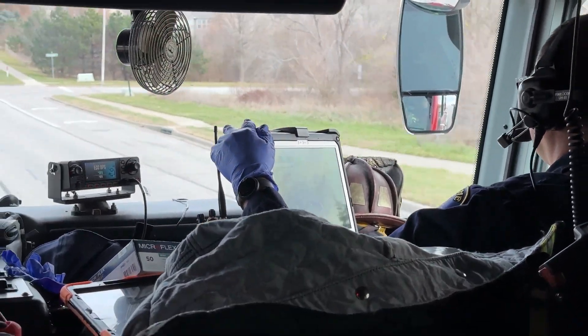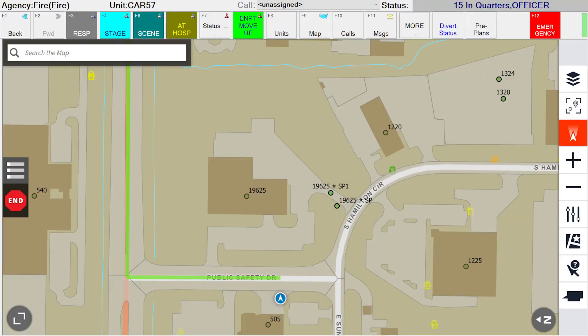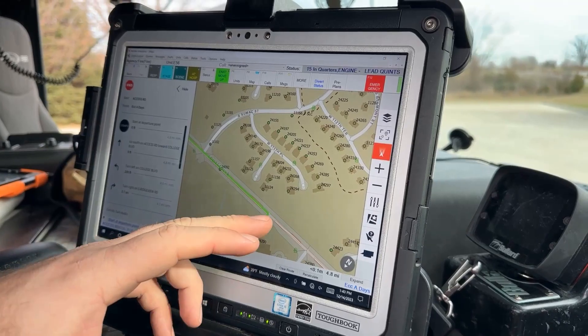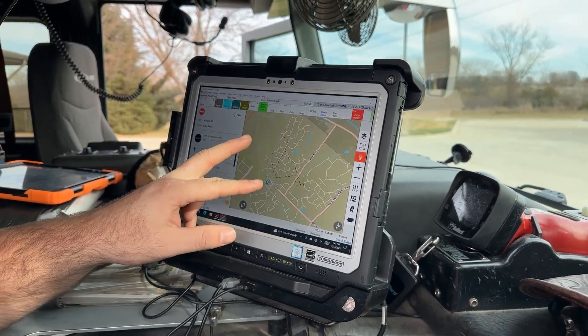This is also going to tell us how to get there. It's going to bring up a map section, and it's going to bring up a step-by-step directional on how to get to where you're going. It's also going to give you a green-lit line for the route that the computer thinks that you should take.